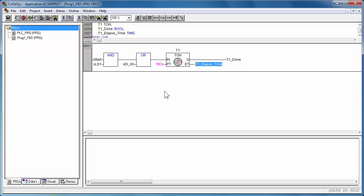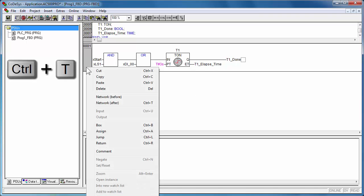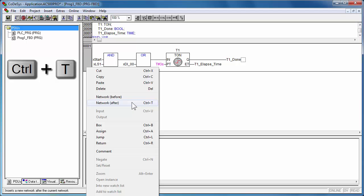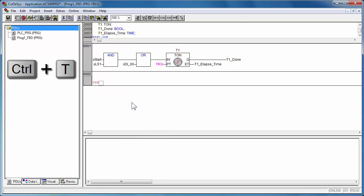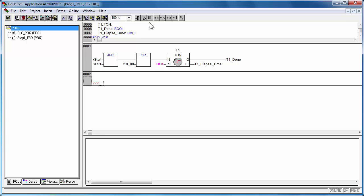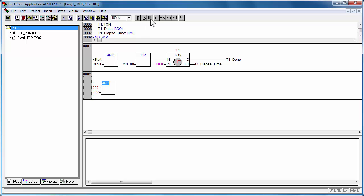Additional network could be added with the menu insert and the function network. Similarly a counter function block programmed to count the output of the timer from the previous network.